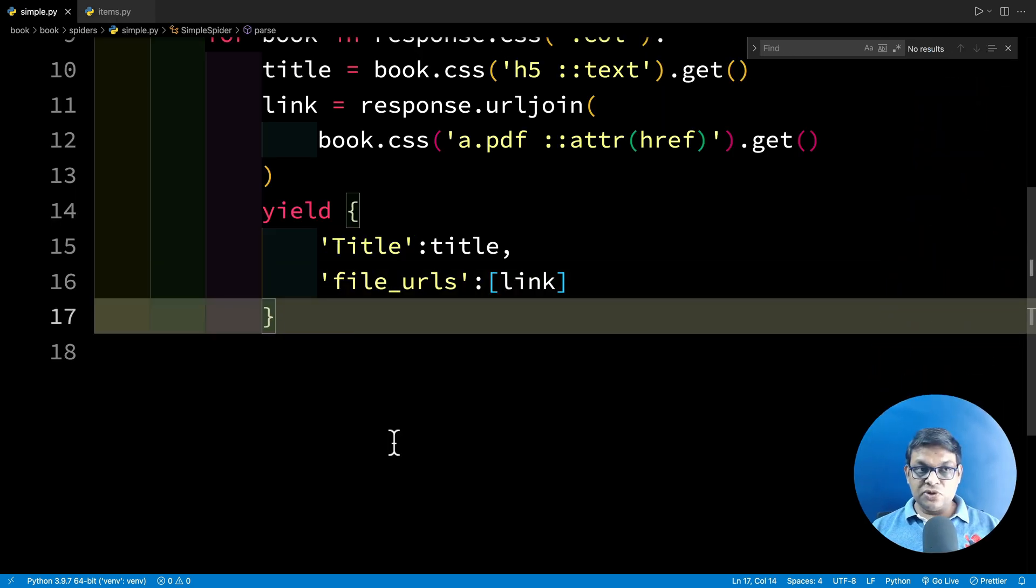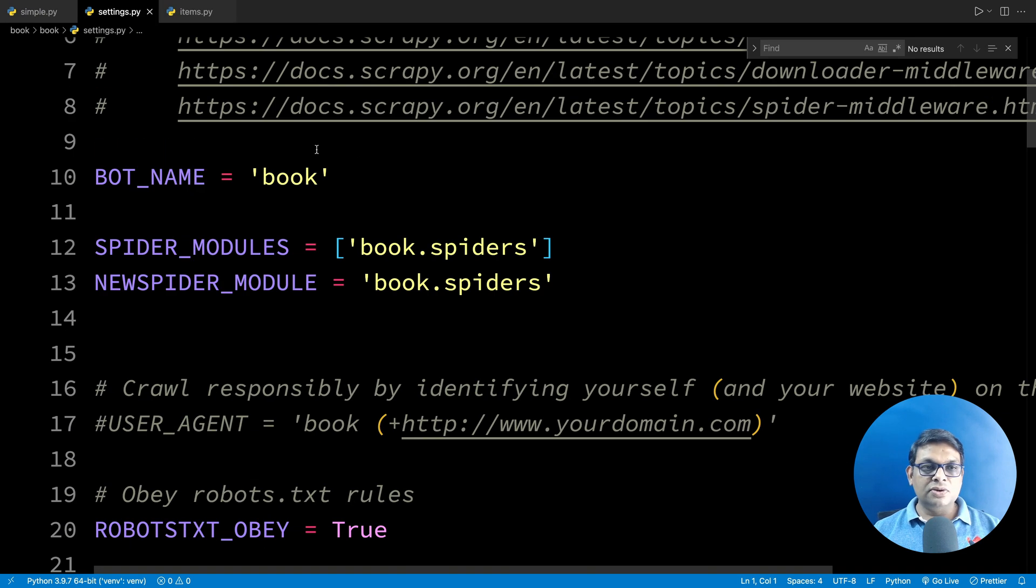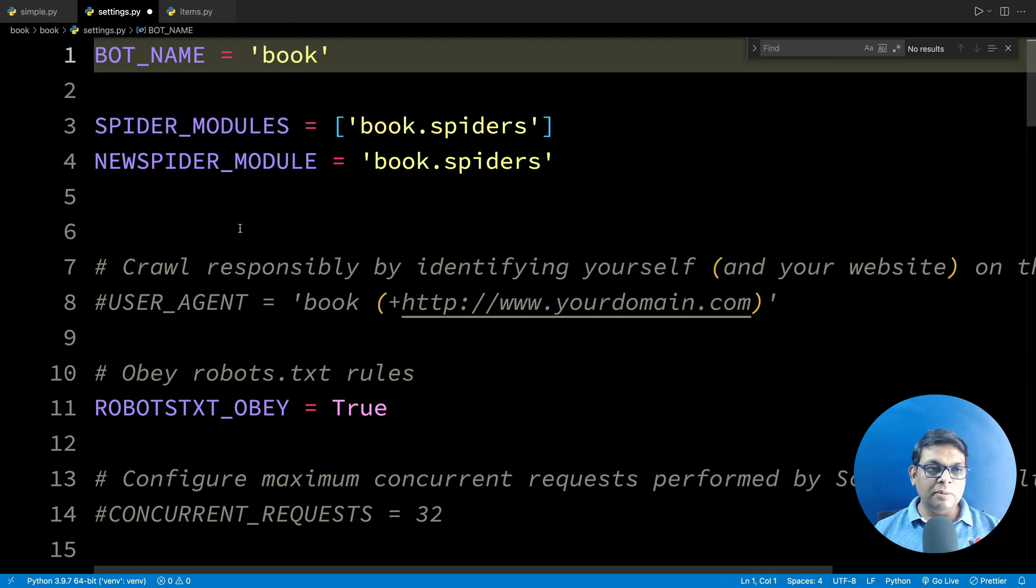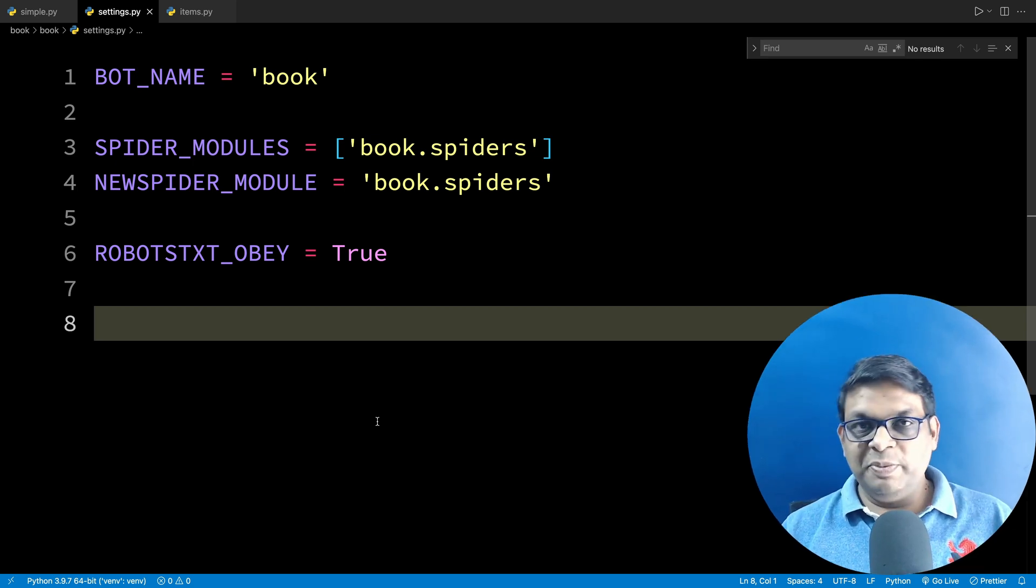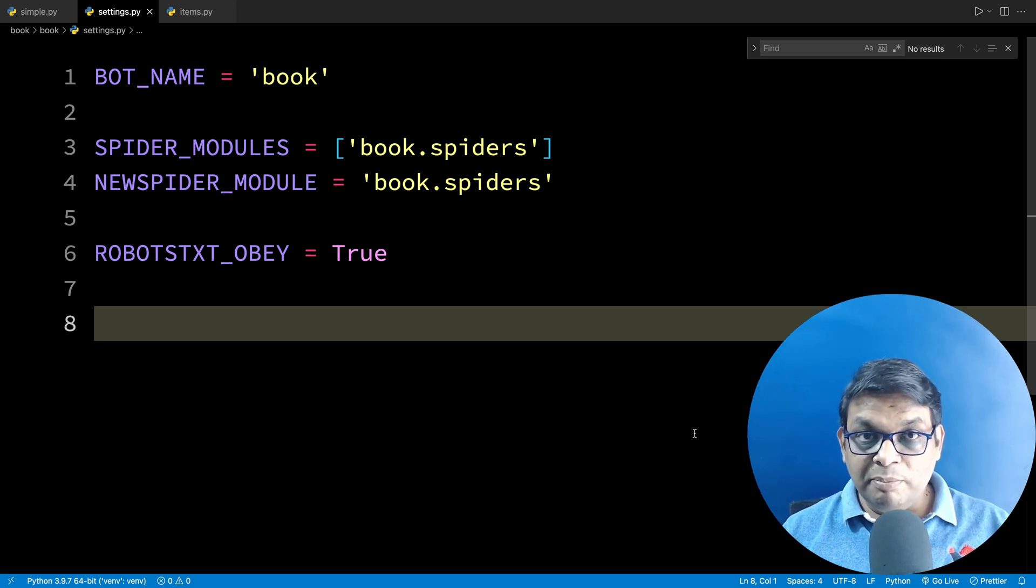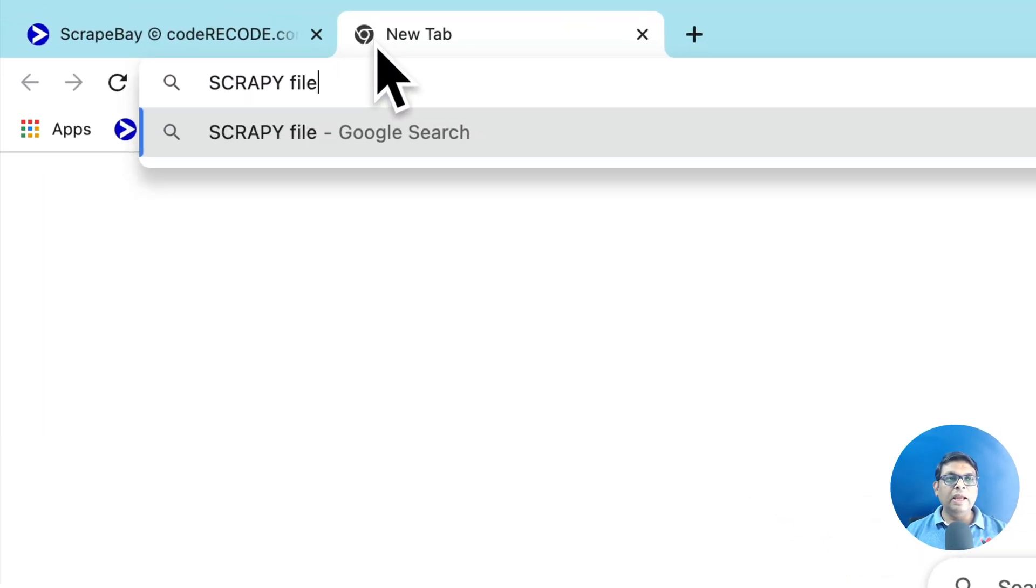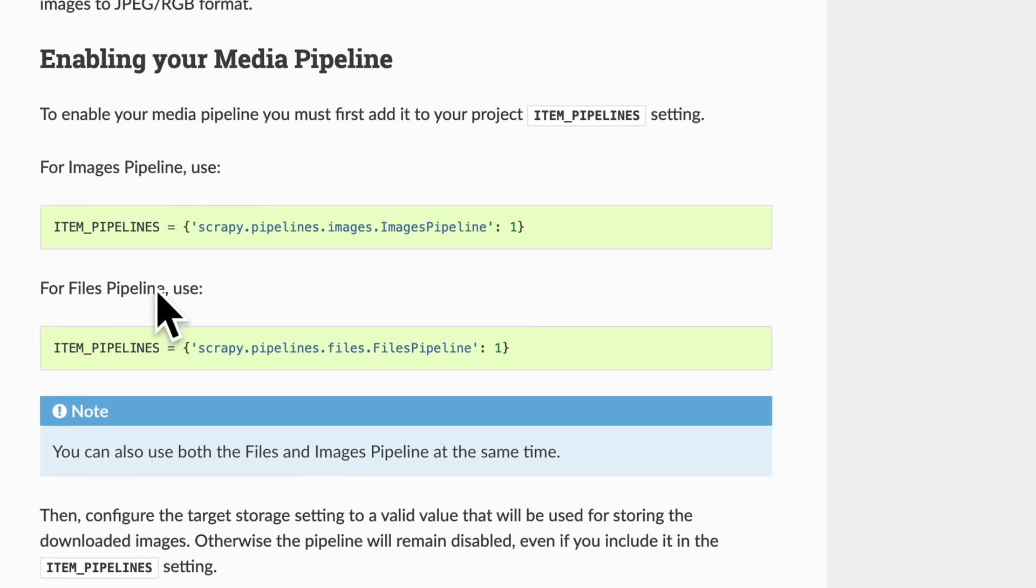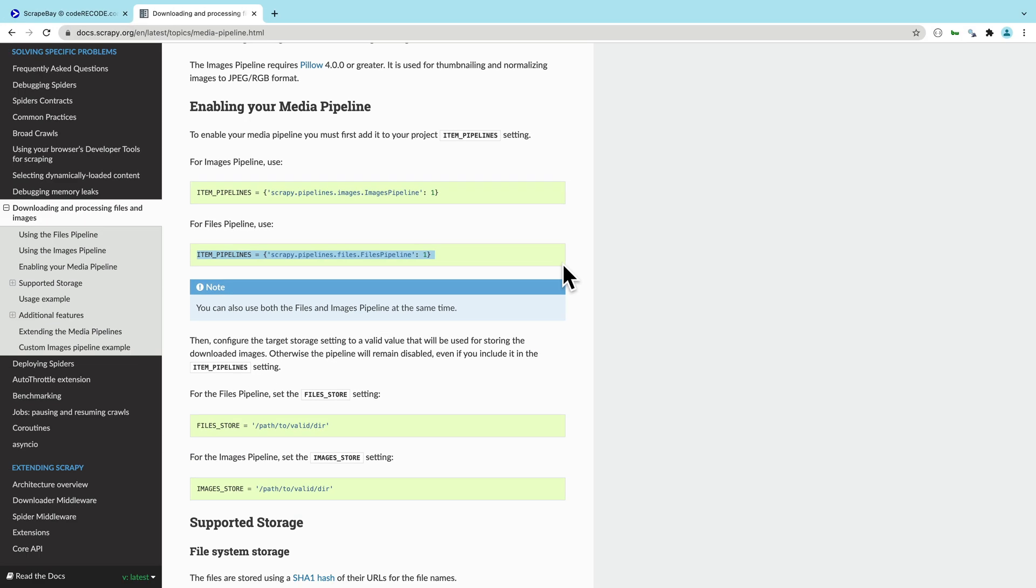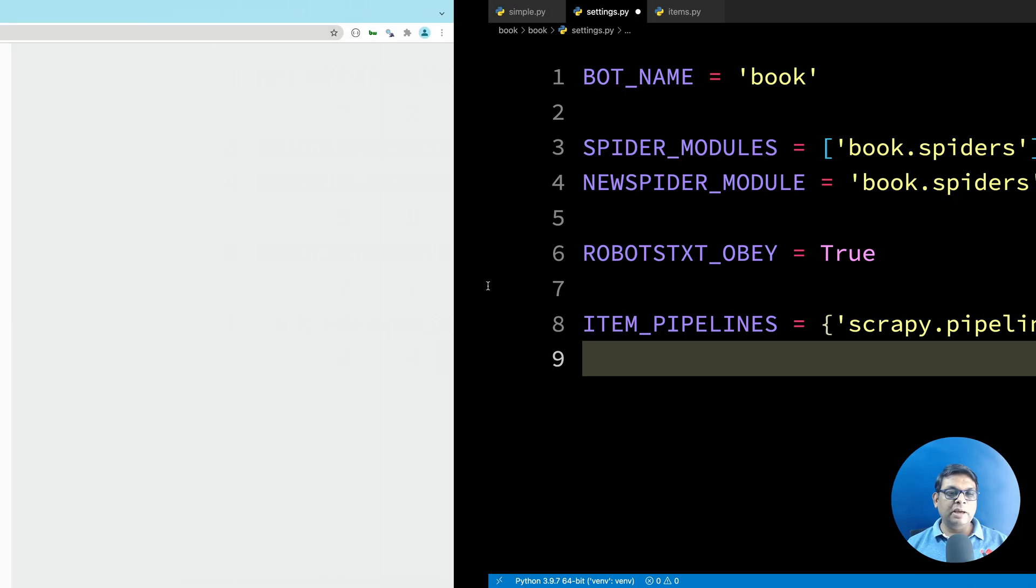The next step is to open settings.py file. There are a lot of settings which are already there. I am going to delete all the commented settings. So these are the settings which were already there. What we need to do is supply the files pipeline which is already built in. I don't expect anyone to remember that, so we are going to do a quick Google: scrapy files pipeline. From the official Scrapy documentation, crawl down and here you will see item pipelines. This one is for images and for files, this is the one. Let's copy this, go to our code and just paste it in here. This is the default files pipeline.